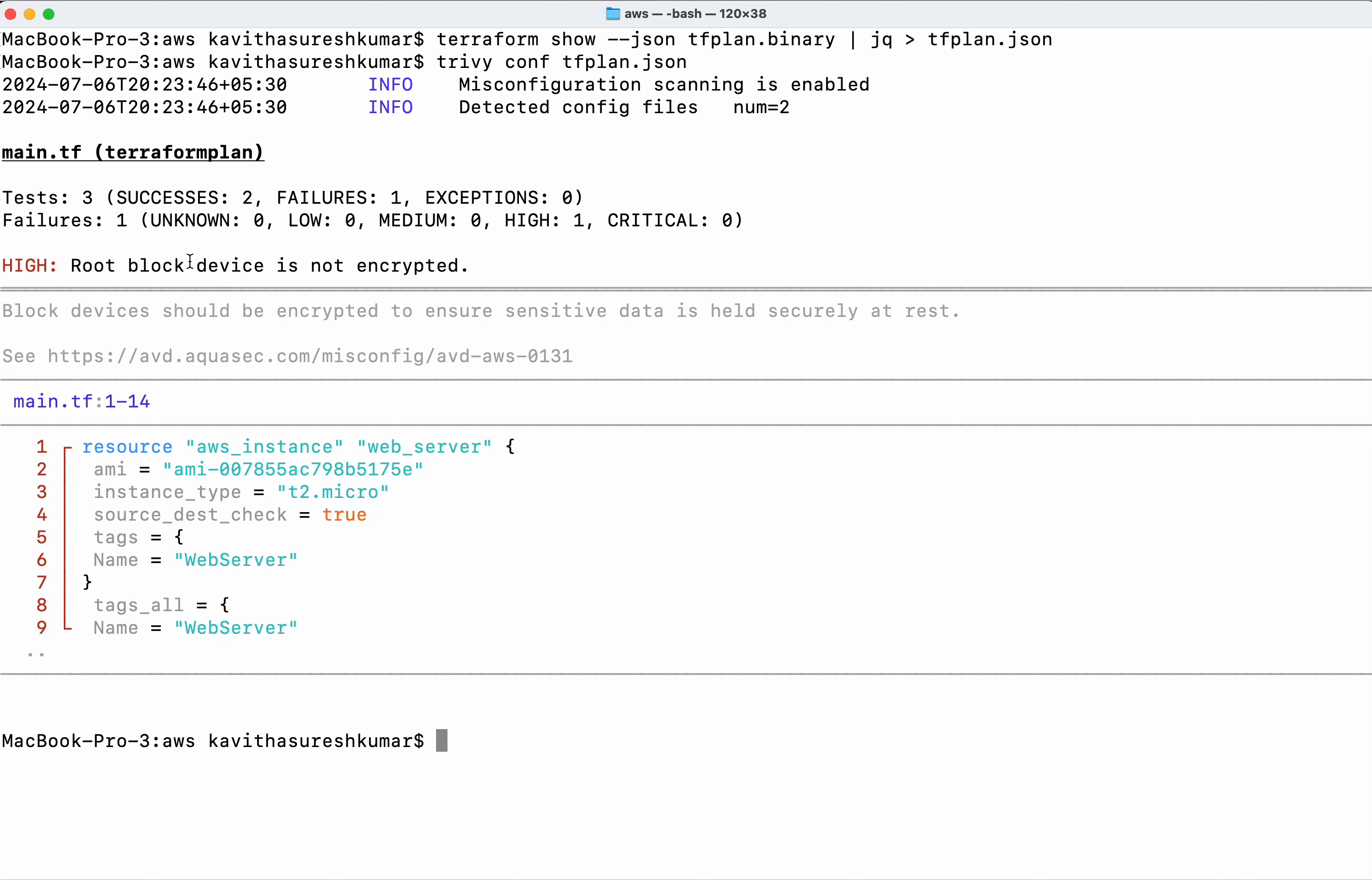Now we can see there are two successes and one failure. The second problem is that the root block device is not encrypted.